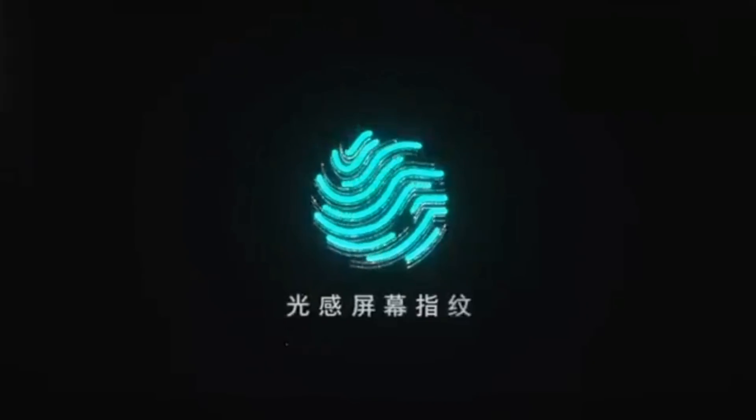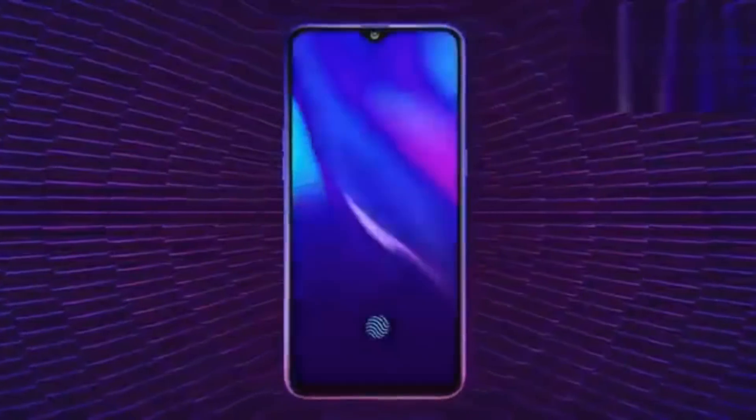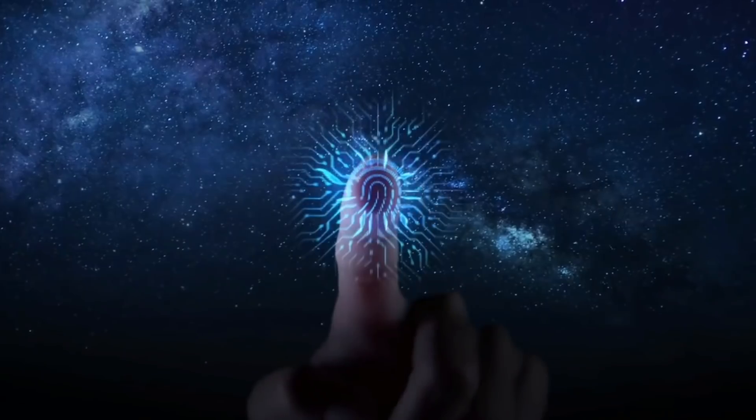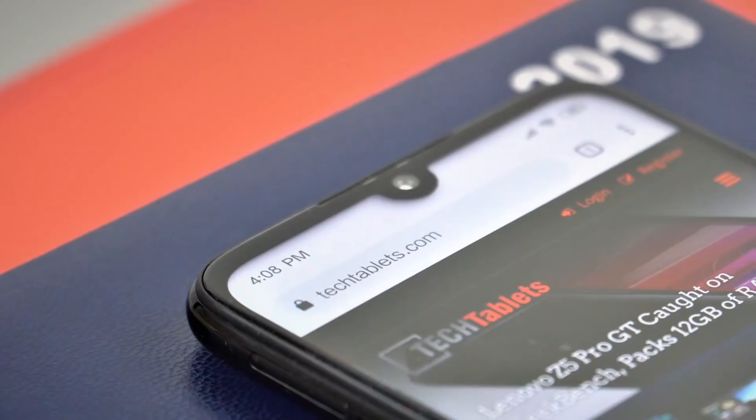Aur ye device me joh feature sabse important hai, woe hai in display fingerprint scanner, aur isi ke liye yaan pe OLED display ko use kiya jara hai.